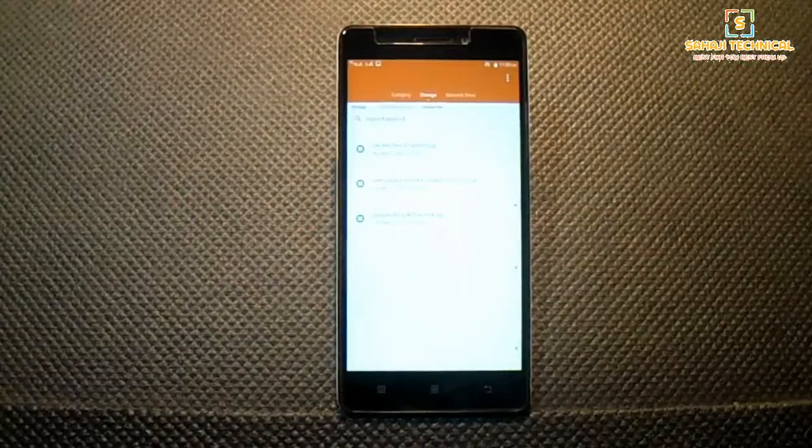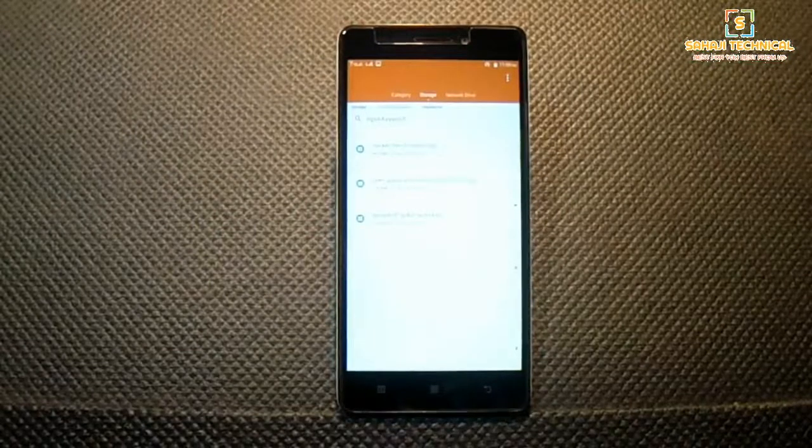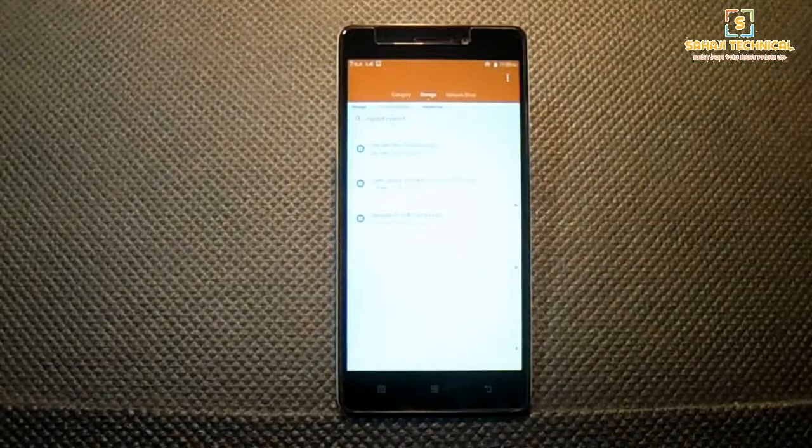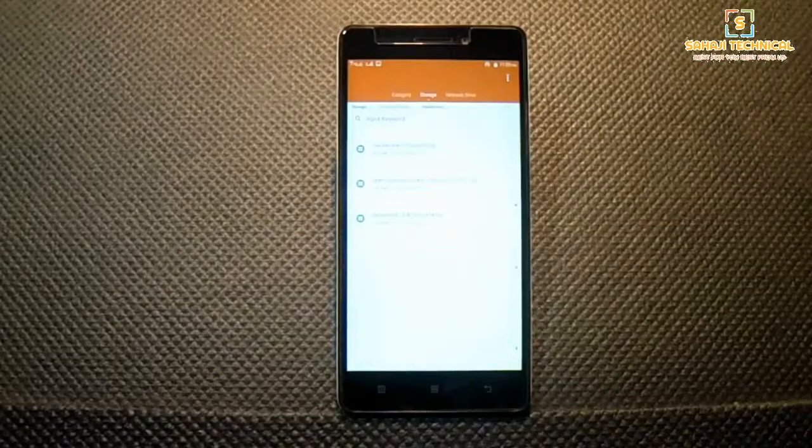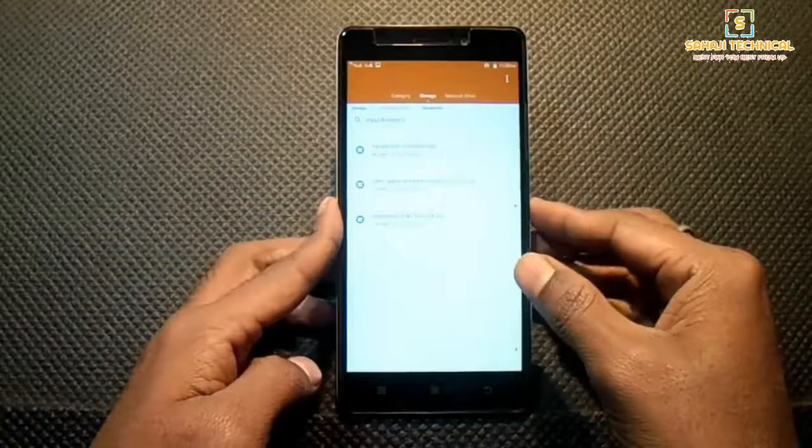Gapps are not preinstalled, you need to flash them separately. Download the files from the given links in the description and place them on your external storage.